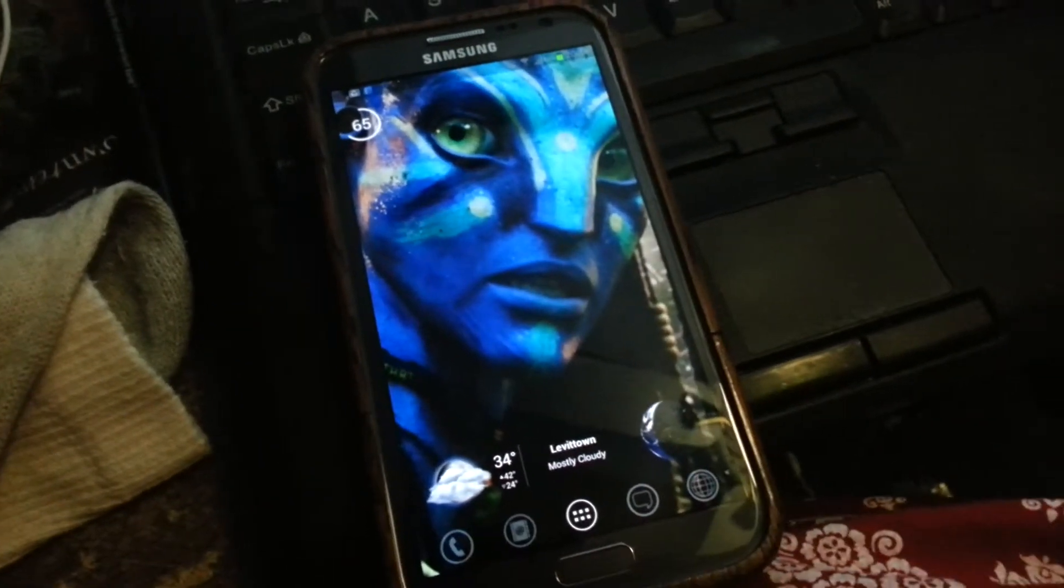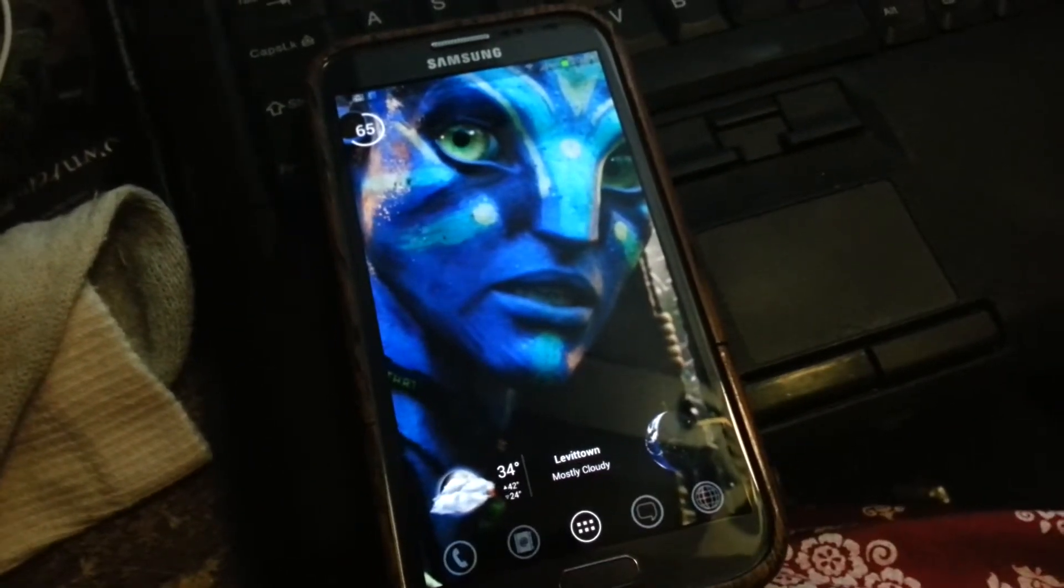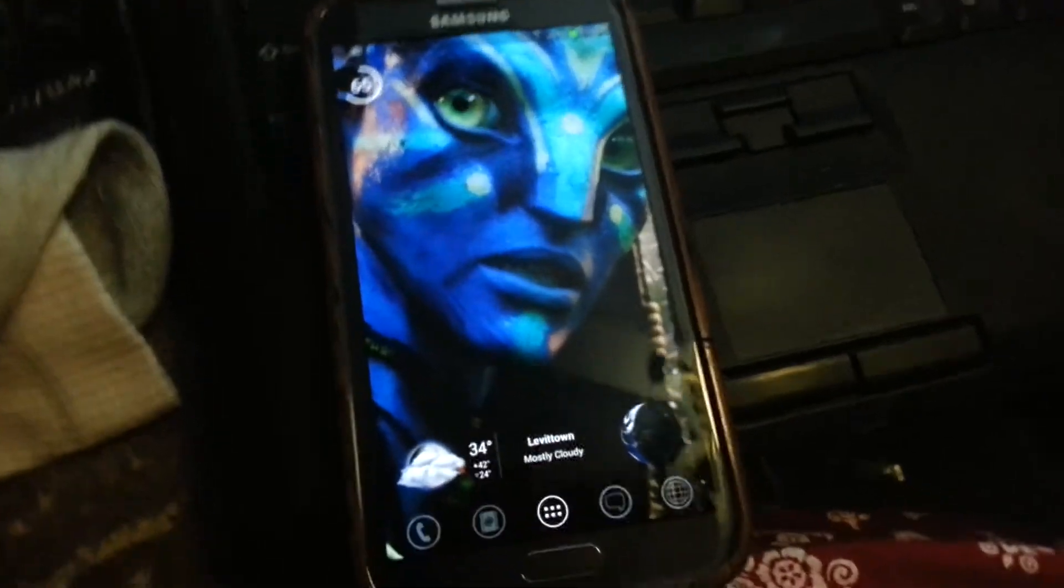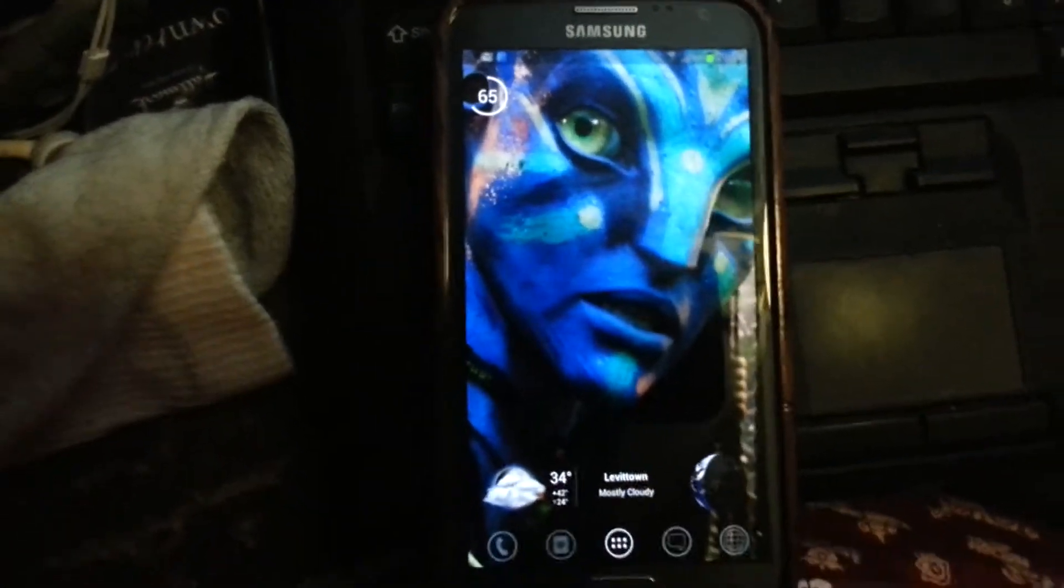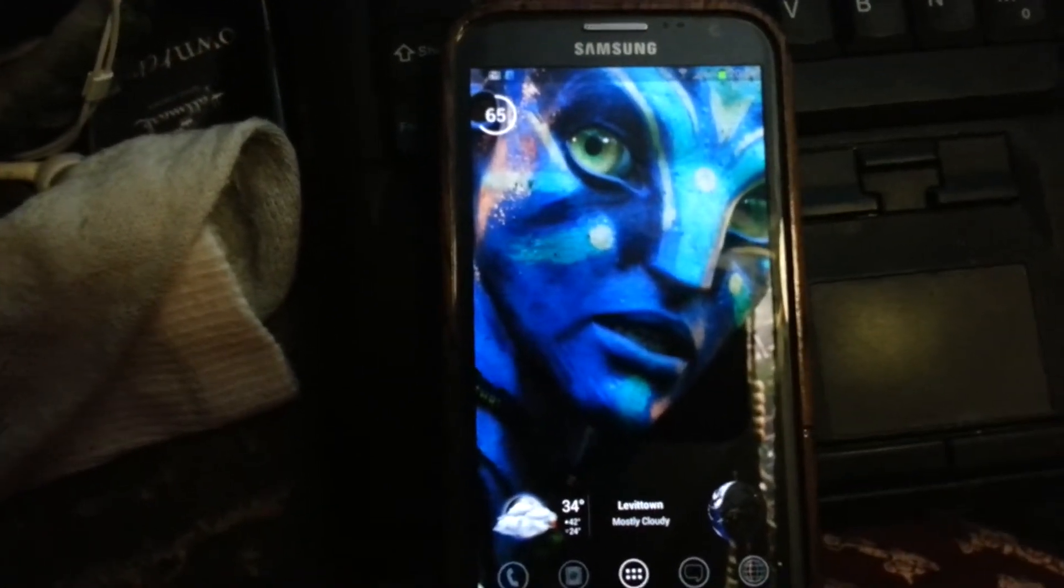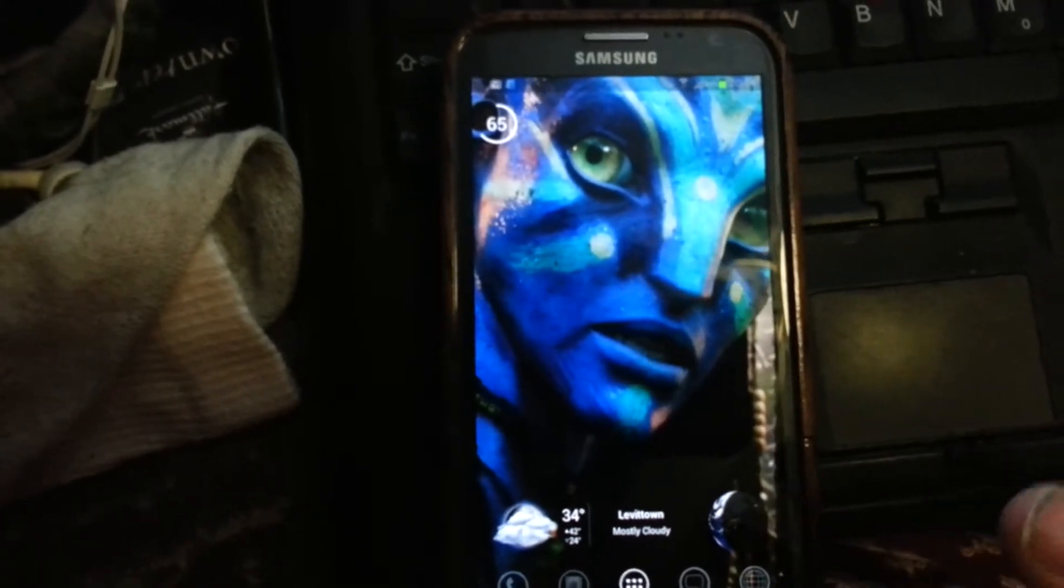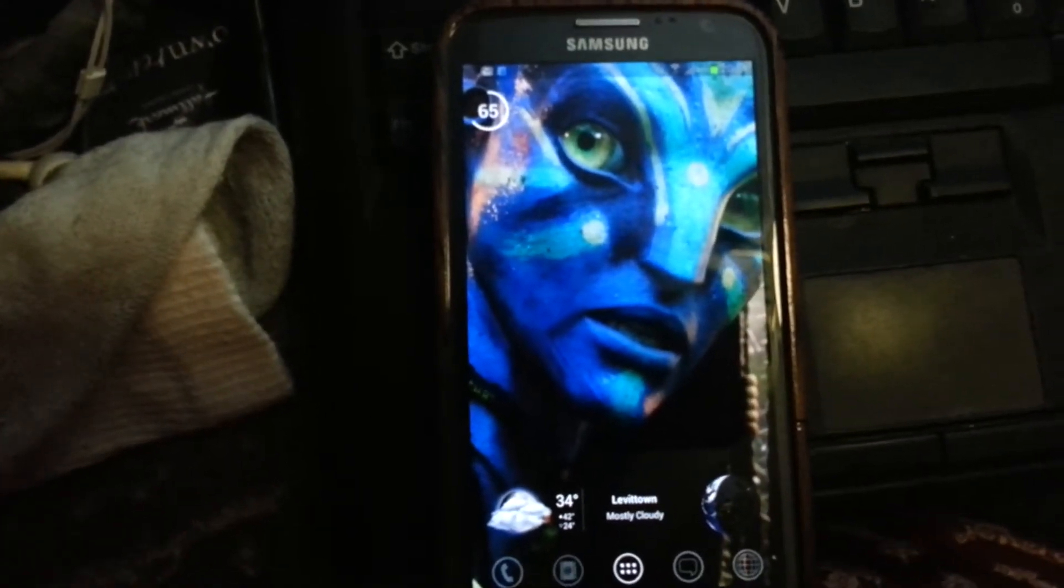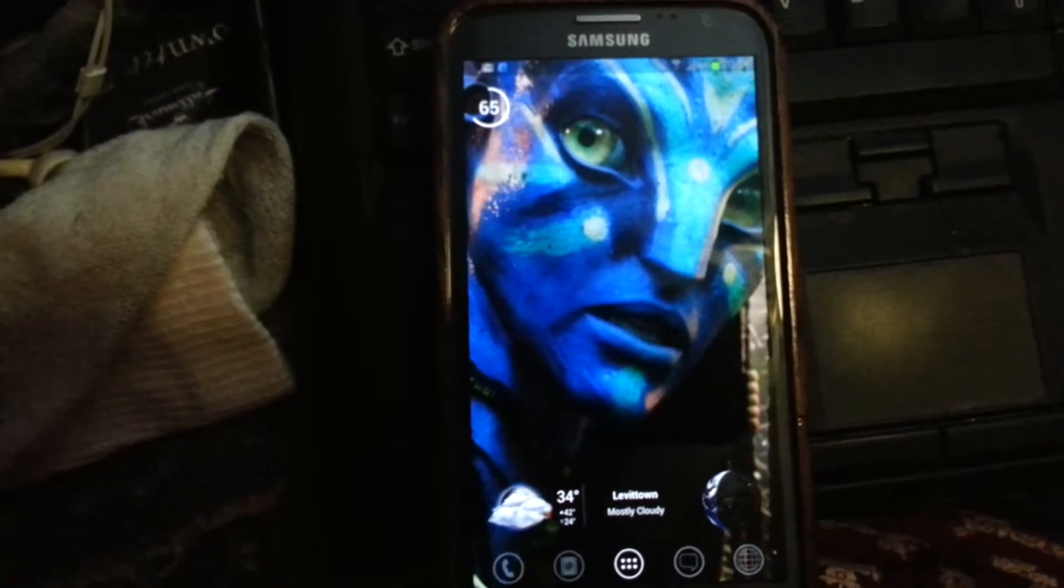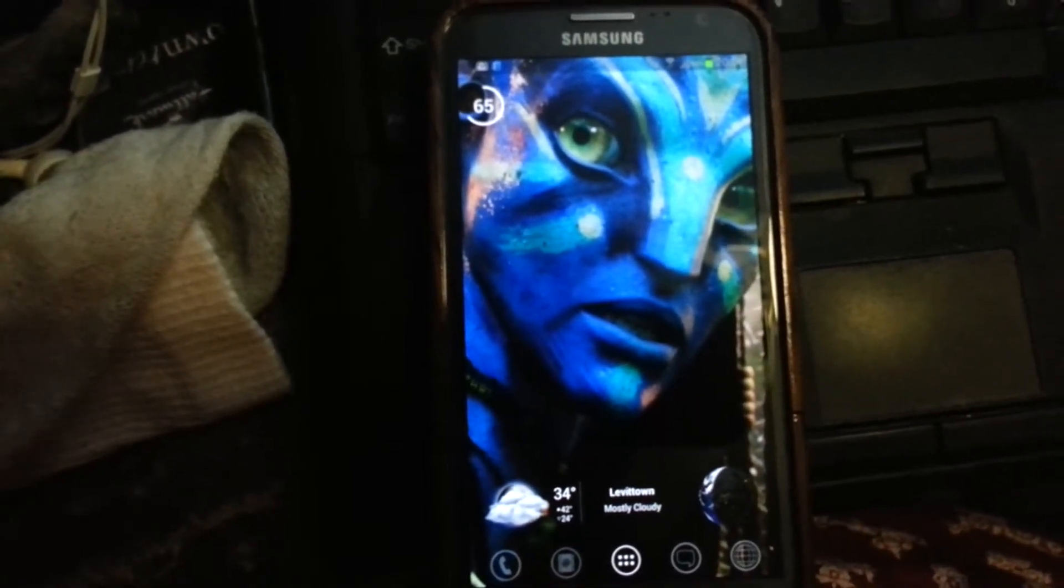Okay, here is my Sprint Note 2. We're going to go through the process to add a boot animation. I already have the boot animation on the internal SD card. Make sure it's an actual boot animation and not a flashable boot animation.